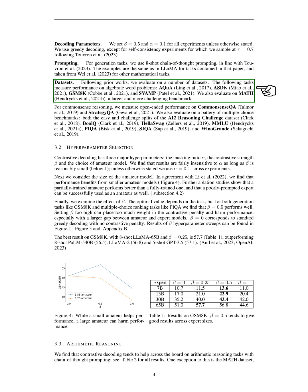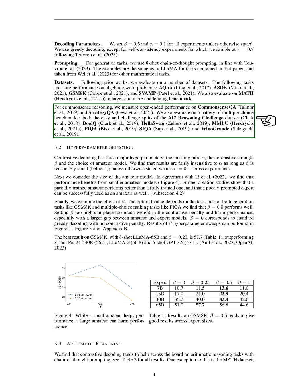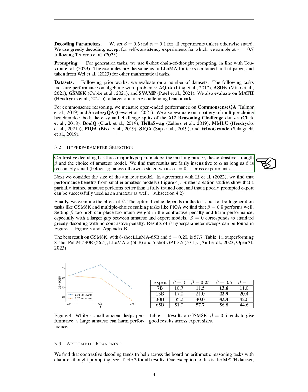We evaluated our models on several datasets. For algebraic word problems, we used ACWA, ASDIV, GSM-8K, and SVAMP datasets. We also used the math dataset, which is larger and more challenging. For commonsense reasoning, we used the commonsense QA and strategy QA datasets. We also used a variety of multiple-choice benchmarks, including the AI2 Reasoning Challenge dataset, BOOLQ, HelaSwag, MMLU, PIQA, SIQA, and Wino Grande.